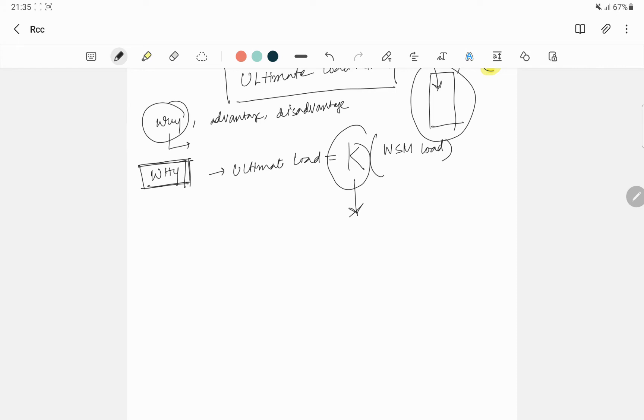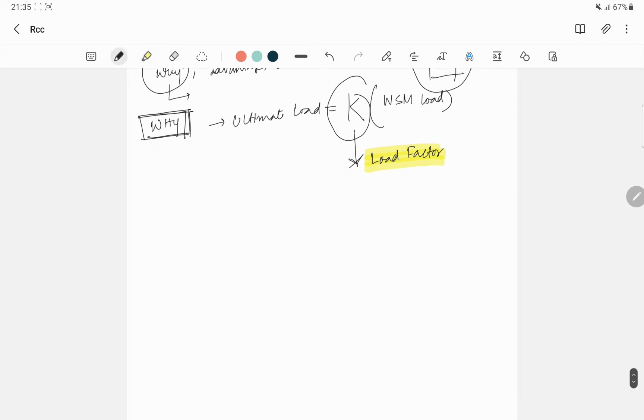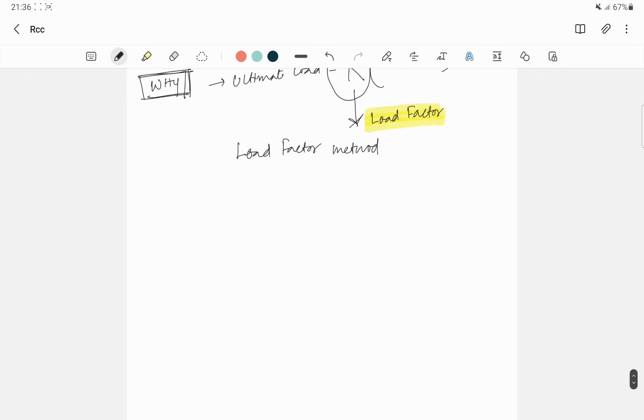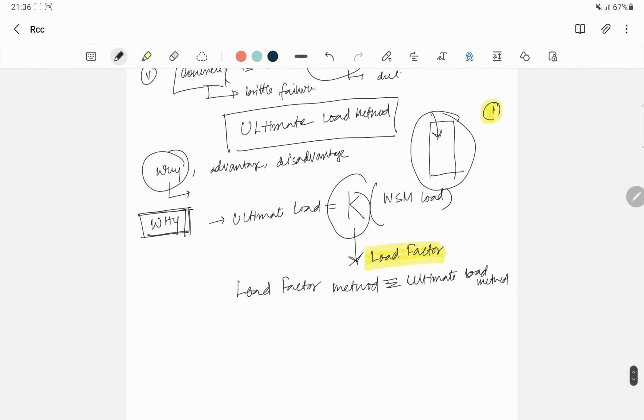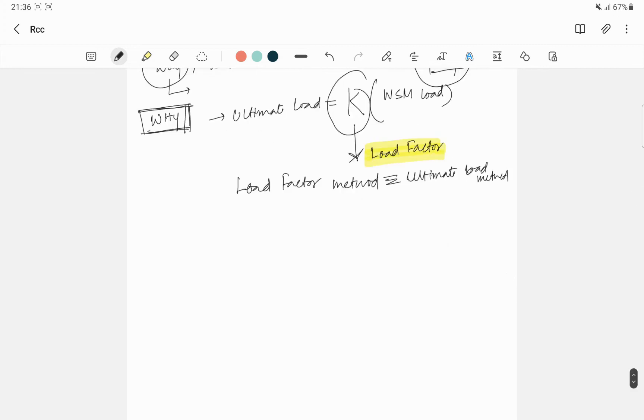This is known as load factor. That is why some people are saying load factor method also, some people say it is ultimate load method. Both are synonymous, ultimate load method.